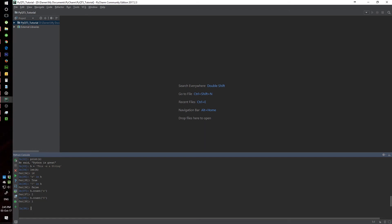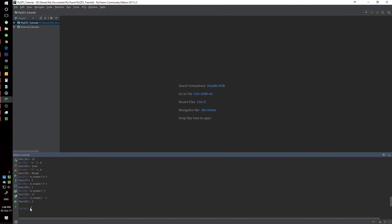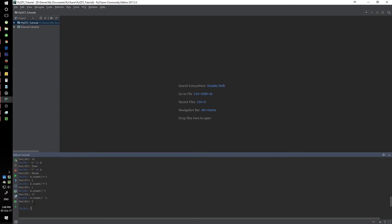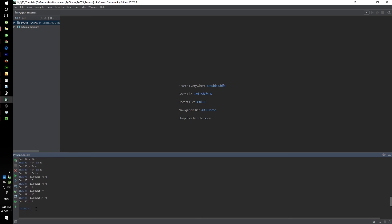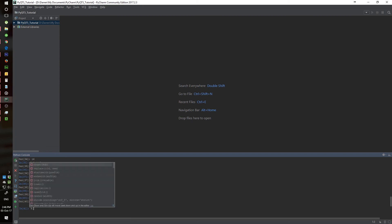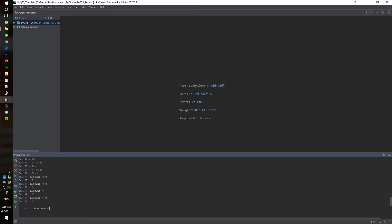We can also find out how many blank spaces are in the string. So we can say H.count(' ') with a space. It says 3, and you can actually see that there are three spaces in this string. You can also see whether the string starts with a certain character. For example, we can check if that string starts with a 'T', and you see that it says True because it actually did start with a T.